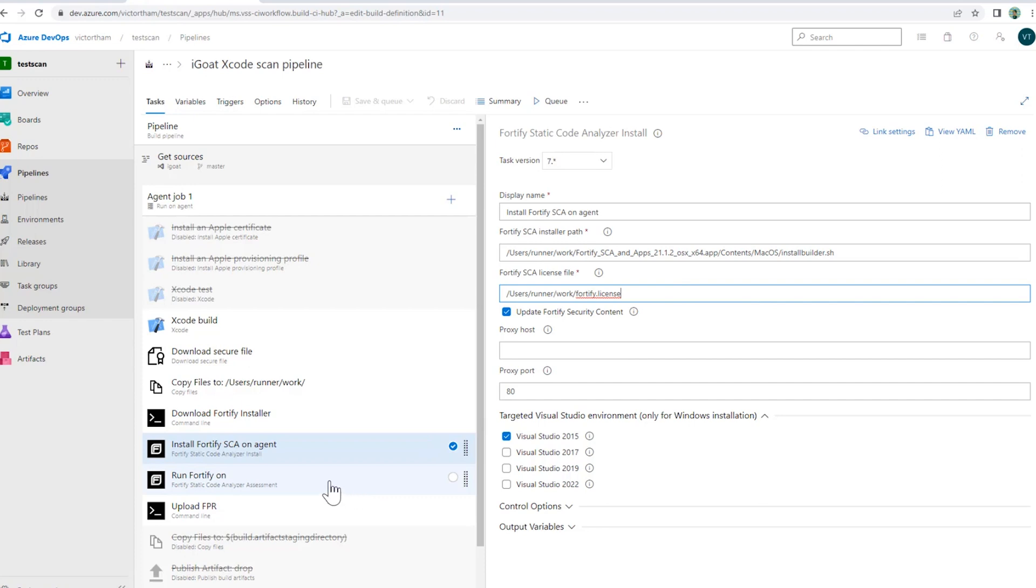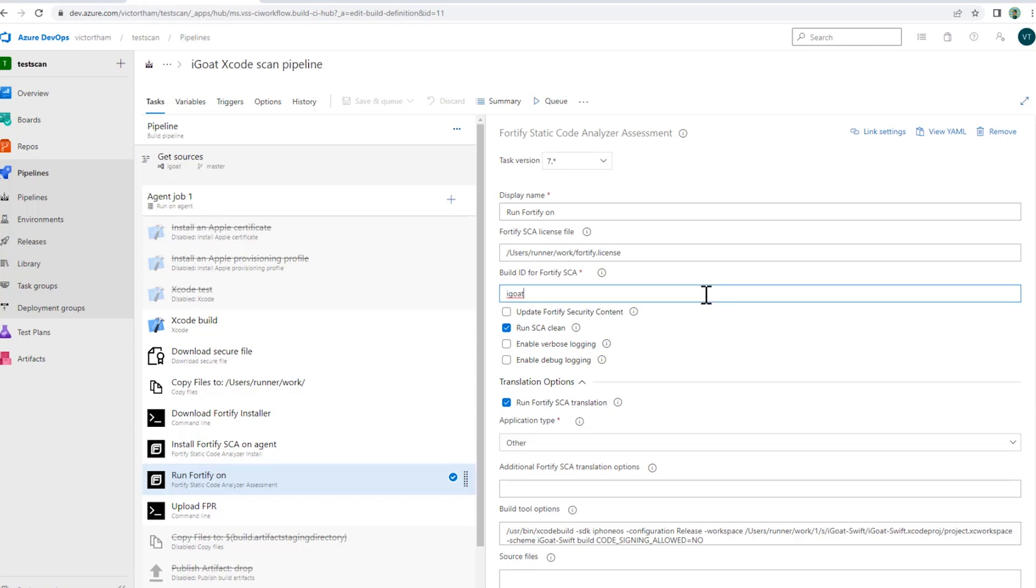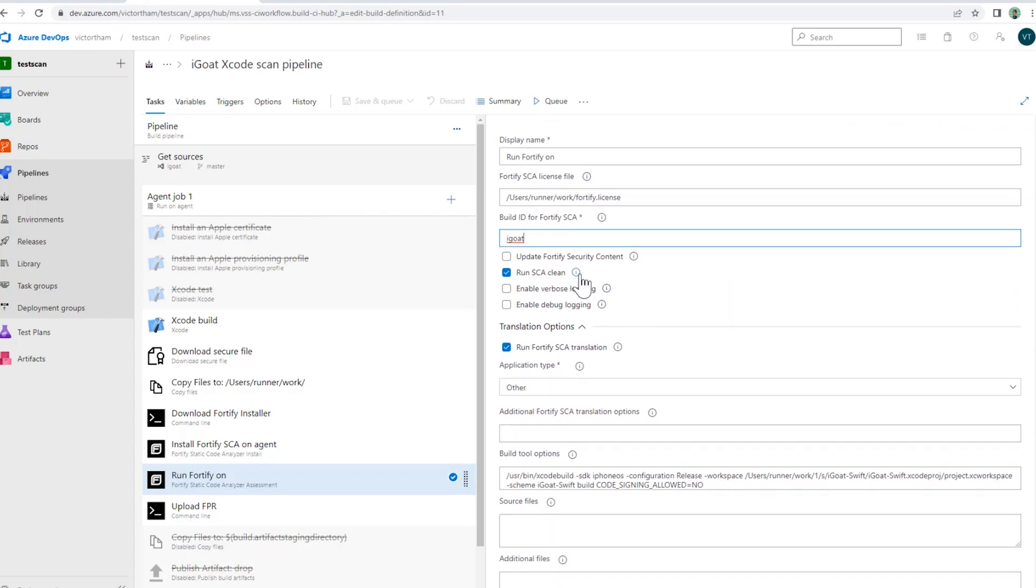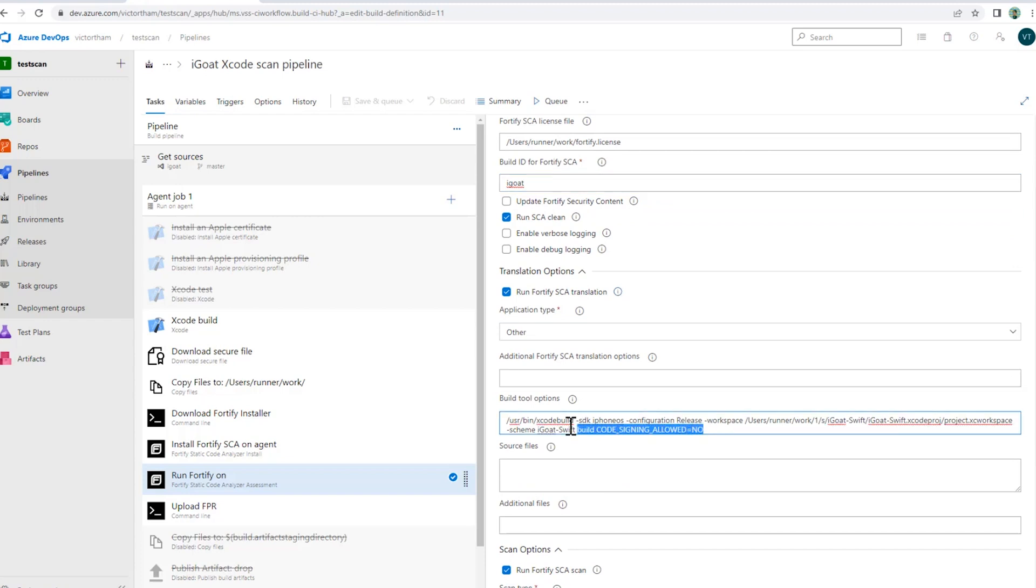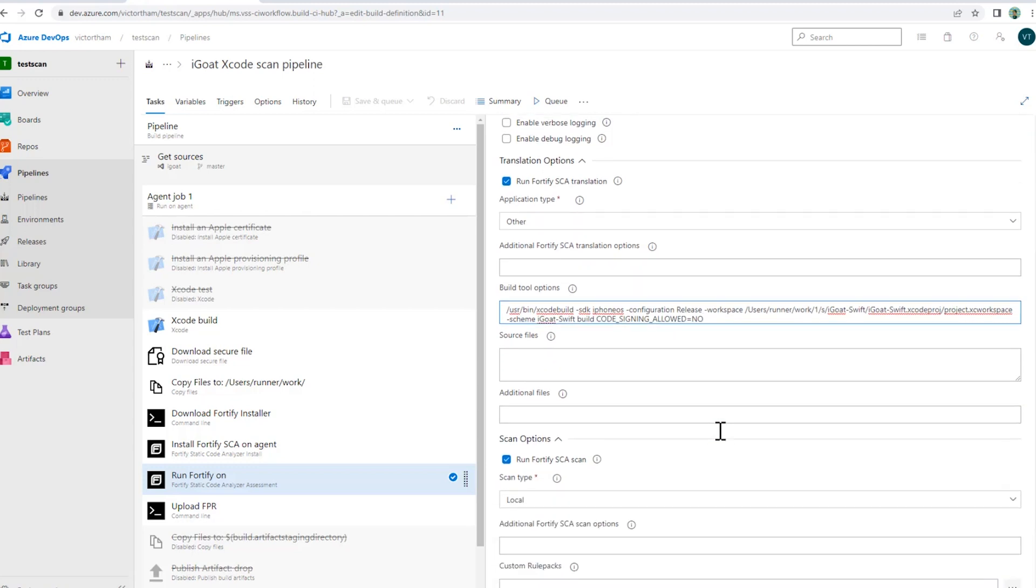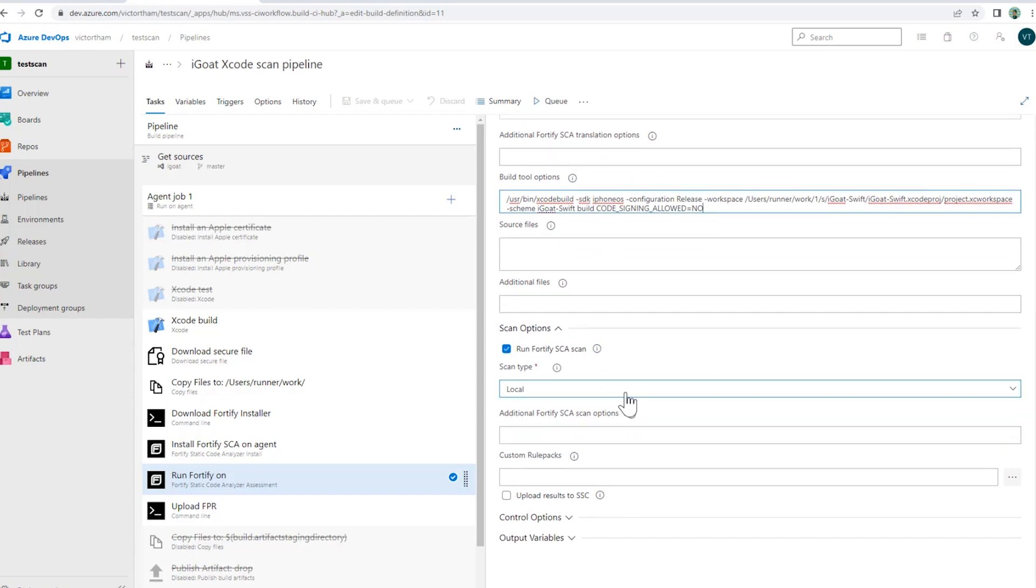Once the installation of Fortify SCA is complete, we're going to run the Static Code Analyzer assessment. This is also available within the Marketplace. If you don't have this yet, you can search for it and pull it down. What I'm going to do is provide a build ID, calling this iGoat. I'm going to run the clean and run a translation. The translation I'm going to run with these Xcode build options, pointing to that iGoat project. Once that's translated into our normalized syntax tree, I can run the SCA scan and look for any security issues and vulnerabilities.